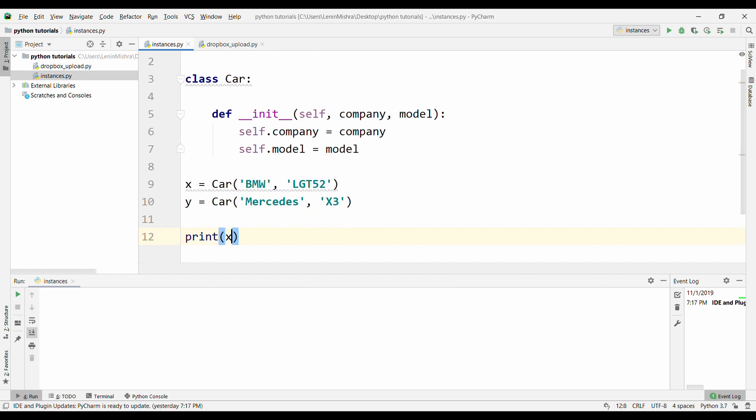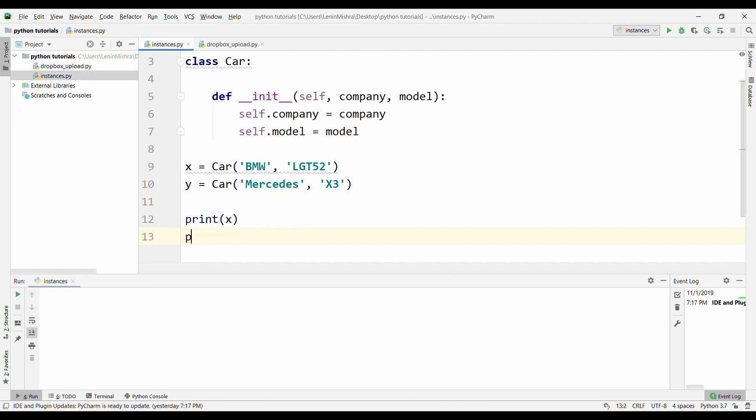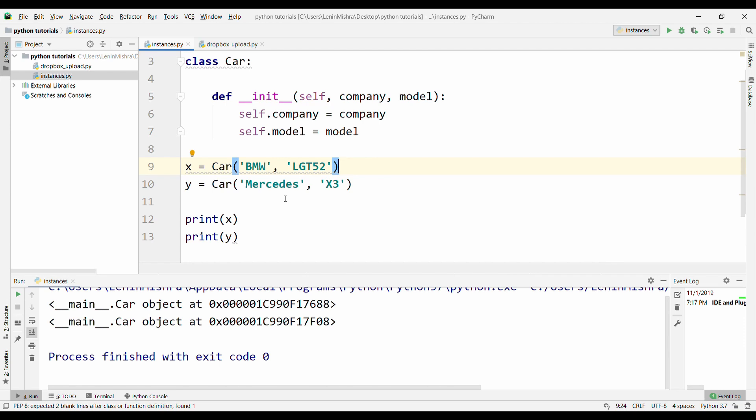If I print x or I print y, what is the kind of result are we getting? Let's see that. So if I run this, you see, we get a result like this. So it's like car object and it has some identification, but this is not that very readable.